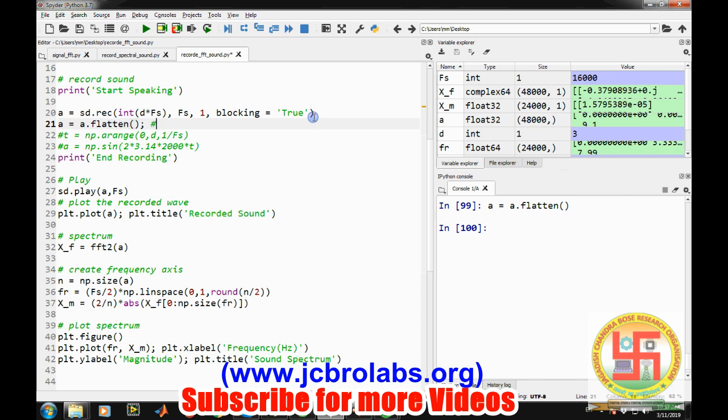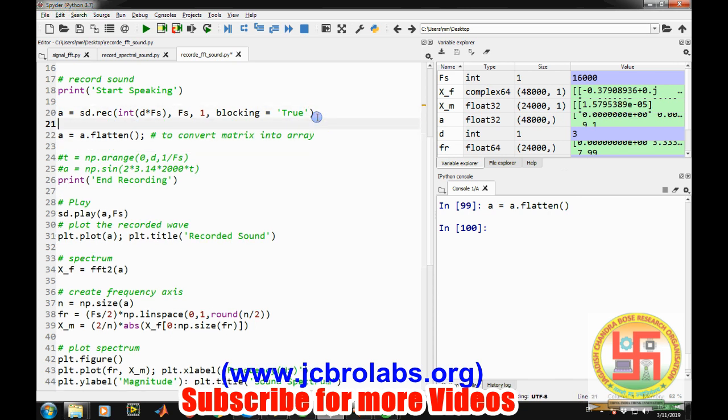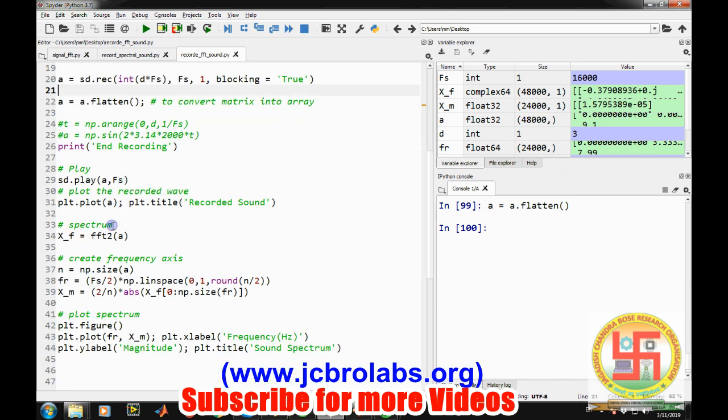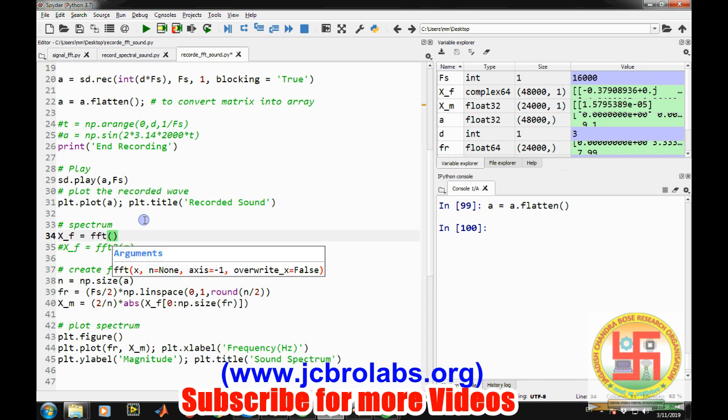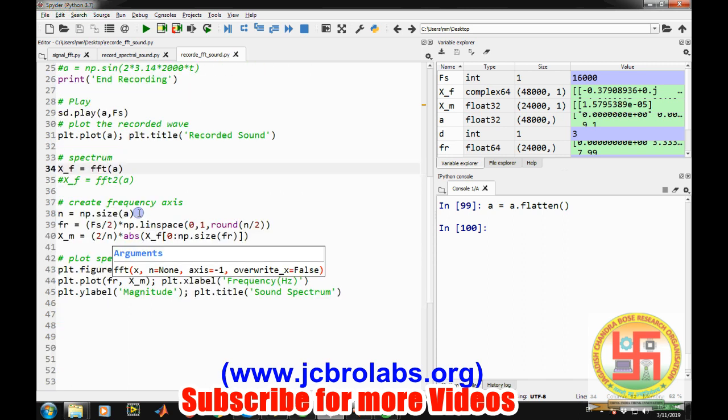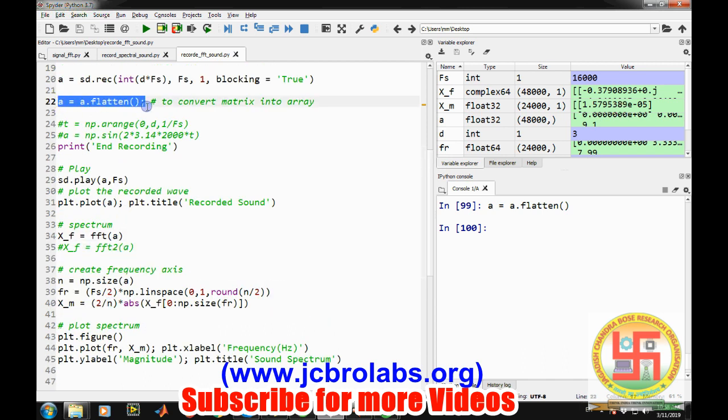To convert matrix into array. So these are very important aspects which has to be remembered while doing FFT of acquired sound from a real hardware. So if we write now like FFT of a, so now our code is as previous. The only command we have added here a equals to a.flatten.